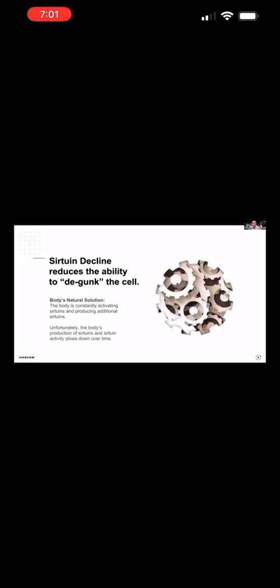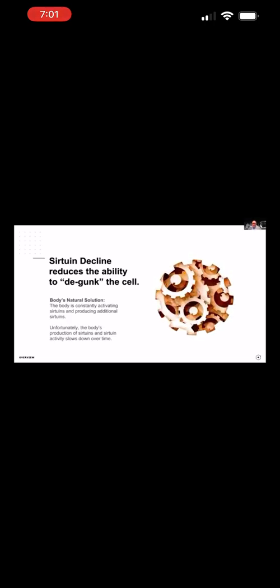Okay, so now the third problem, it's sirtuin decline. Sirtuin is another big fancy name, but basically what sirtuins are, are proteins that are responsible for cleanup. They're like the garbage bin. They help out the cell. They keep things moving. They lubricate the cells, improving efficiency and getting rid of all the waste products, and they help to remove dying cells.